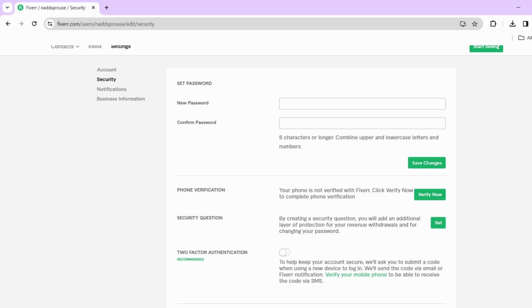And that's basically it! By following these simple steps, you'll be able to seamlessly update your phone number on Fiverr, ensuring that your account details are current and accurate.